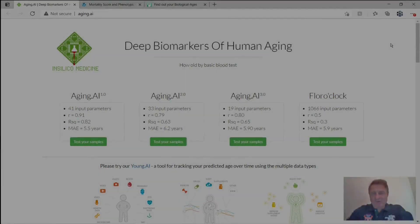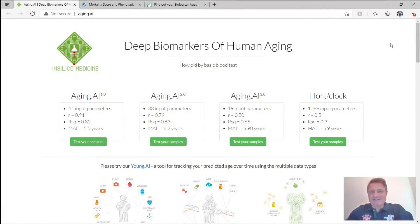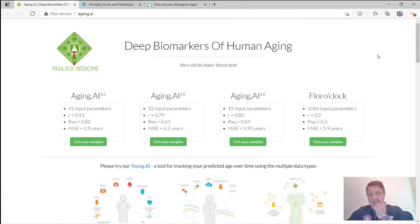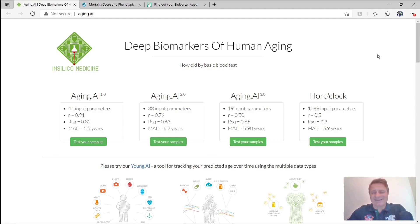If you saw the video where I did this last time, you will know that I used three separate websites. This was one of them — agent.ai. I won't use this one this time, only because of the time it takes to enter the data, and I don't think it's any more accurate than the other one I'm going to do.